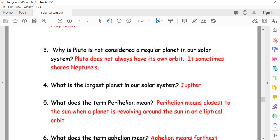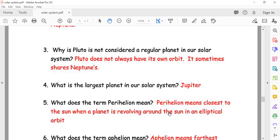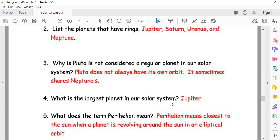What is the largest planet in our solar system? Jupiter — J-U-P-I-T-E-R. What does the term perihelion mean? Perihelion means the point closest to the sun when a planet is revolving around the sun in an elliptical orbit.